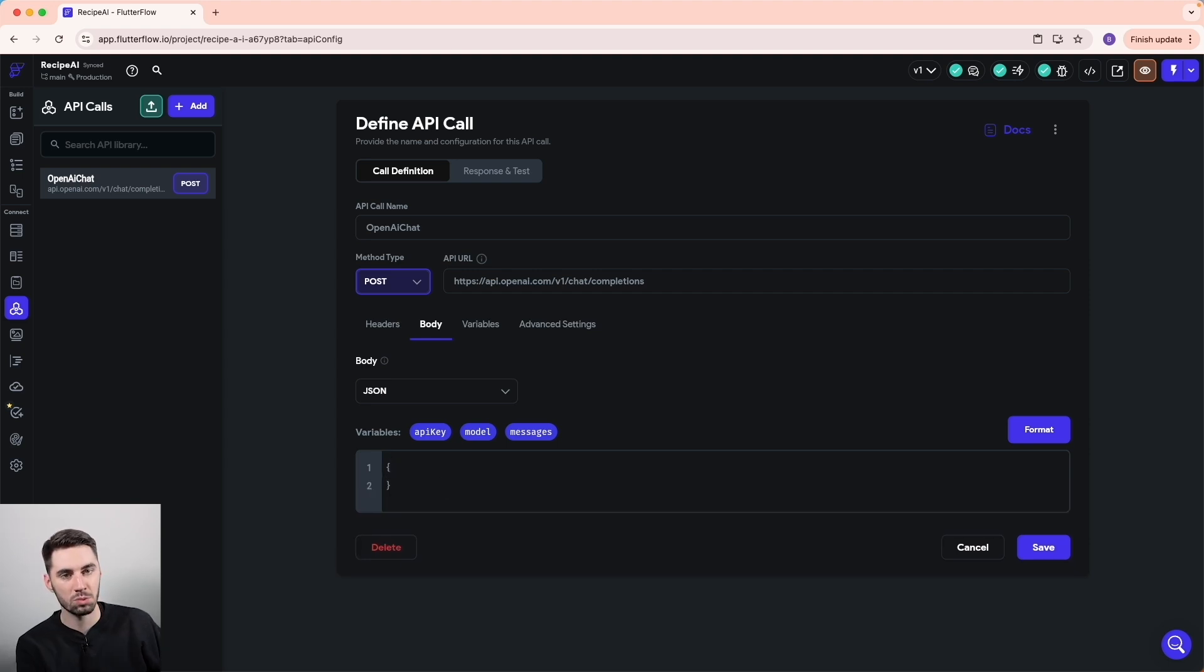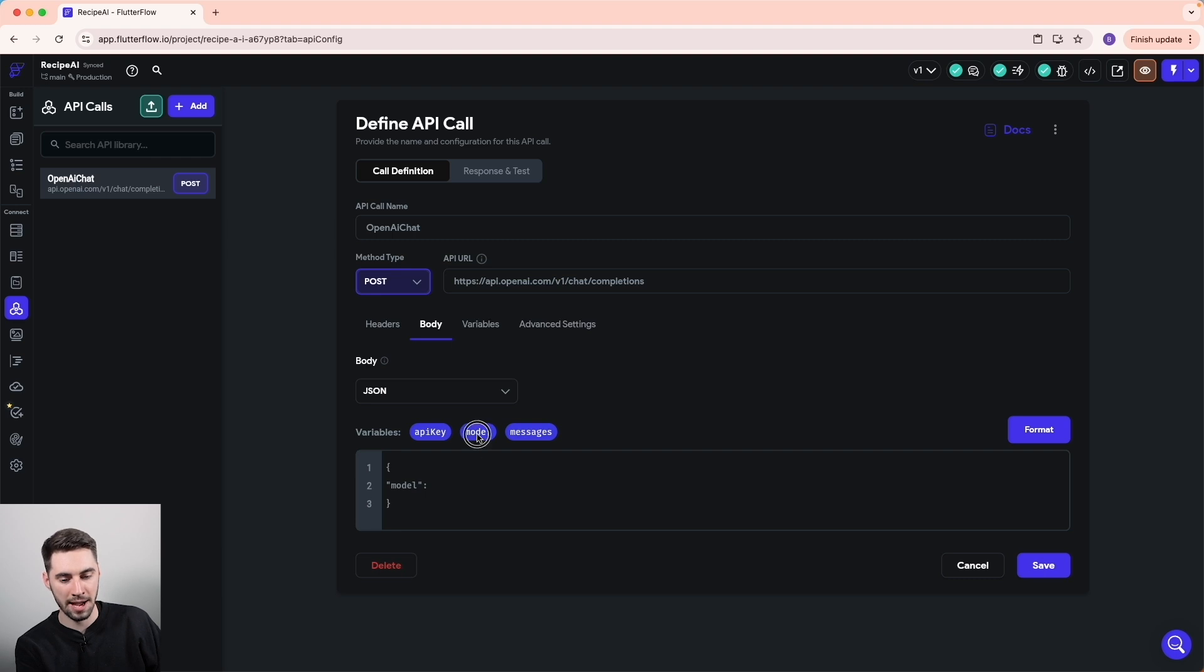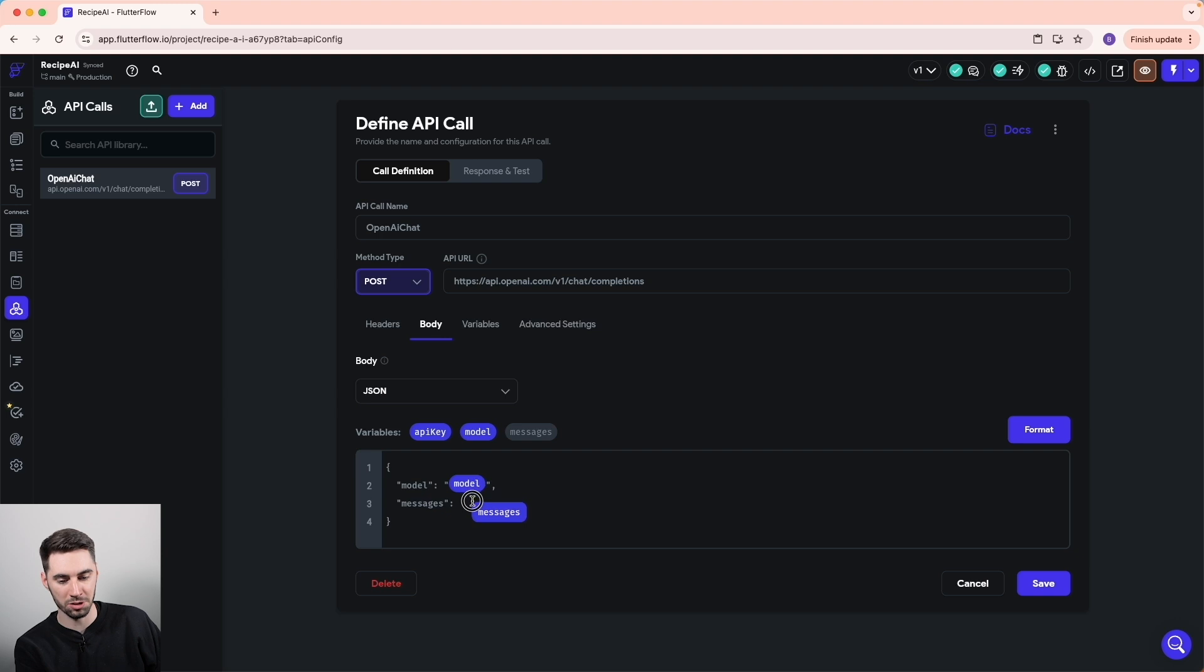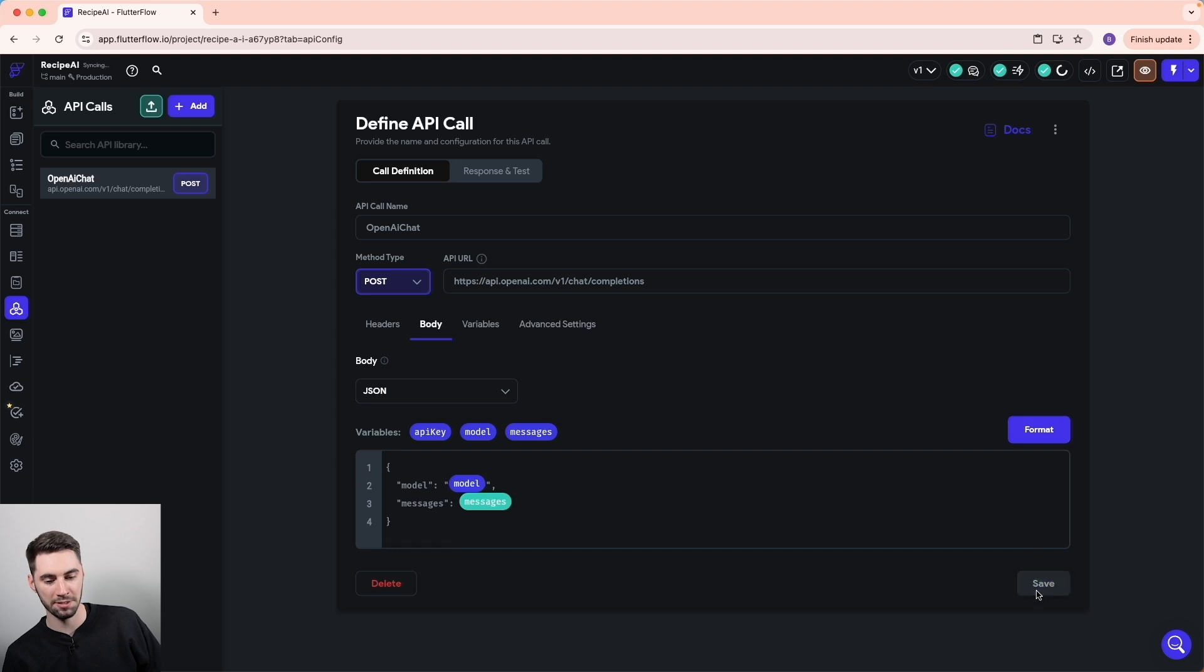We literally want to recreate that API example. Let's add our model here in quotations, add a colon, and then we can add the model beside it. Add a comma, and then do the same thing for messages. Add messages, add a colon, and we want to drop our messages right in there. It's going to be a different color because it's a JSON type. Let's format and save.